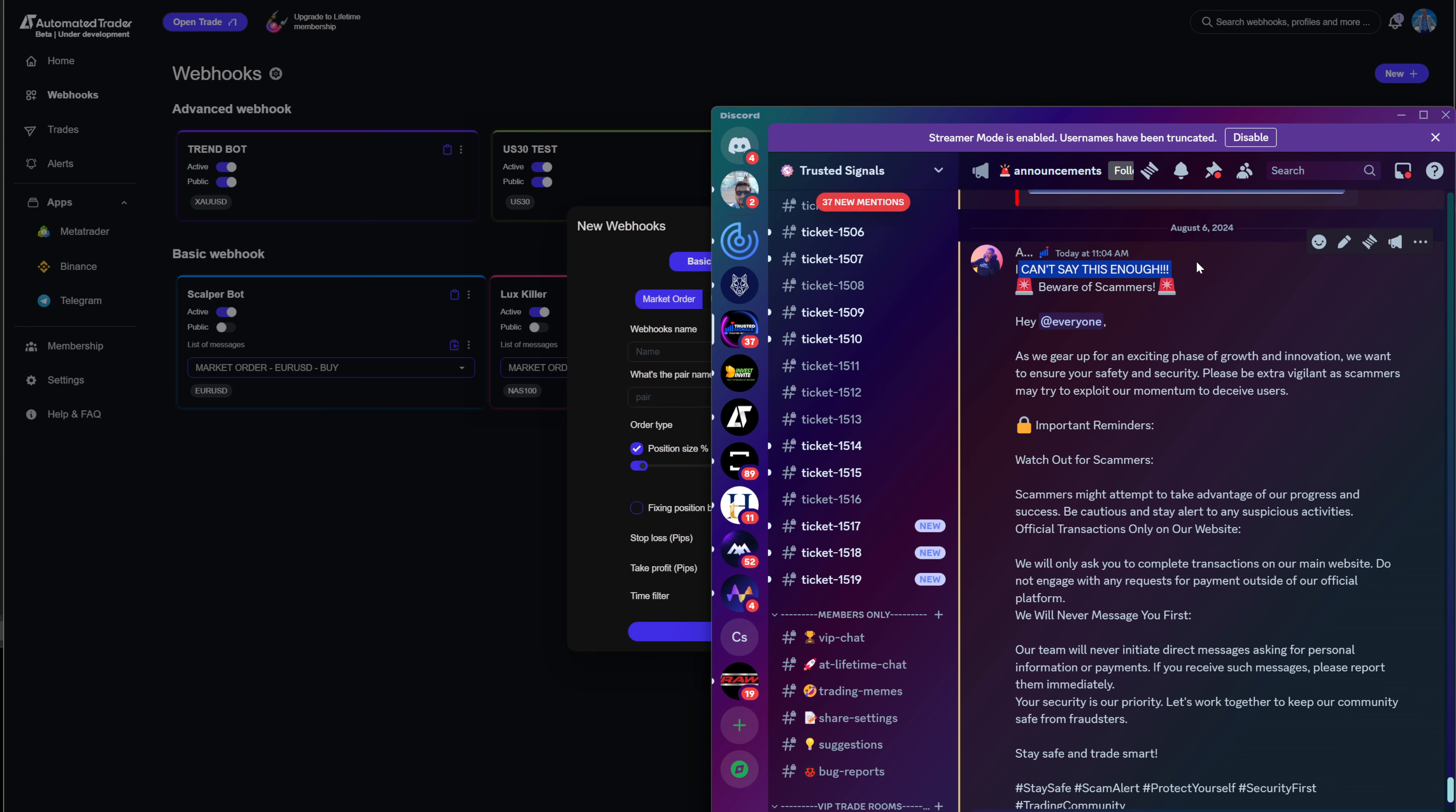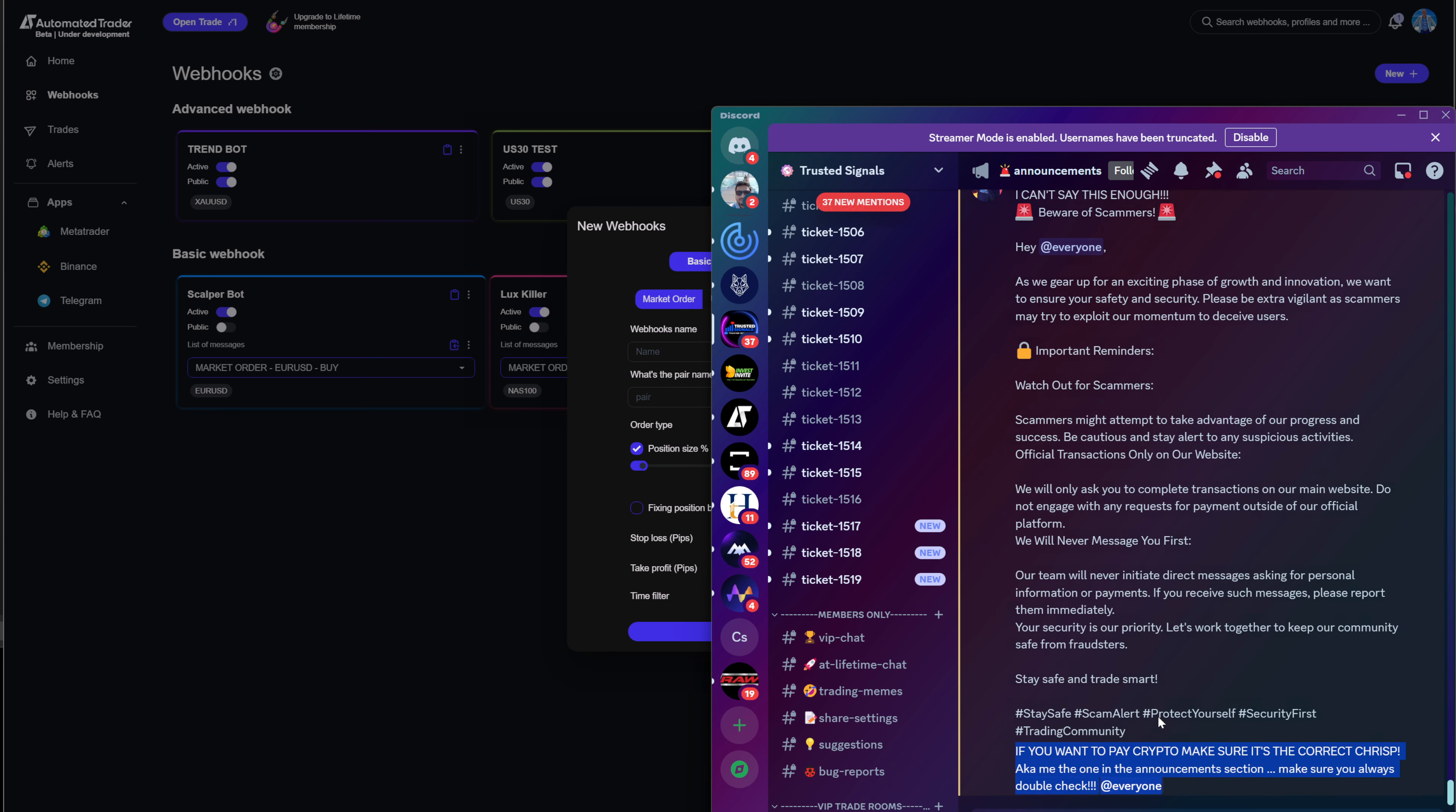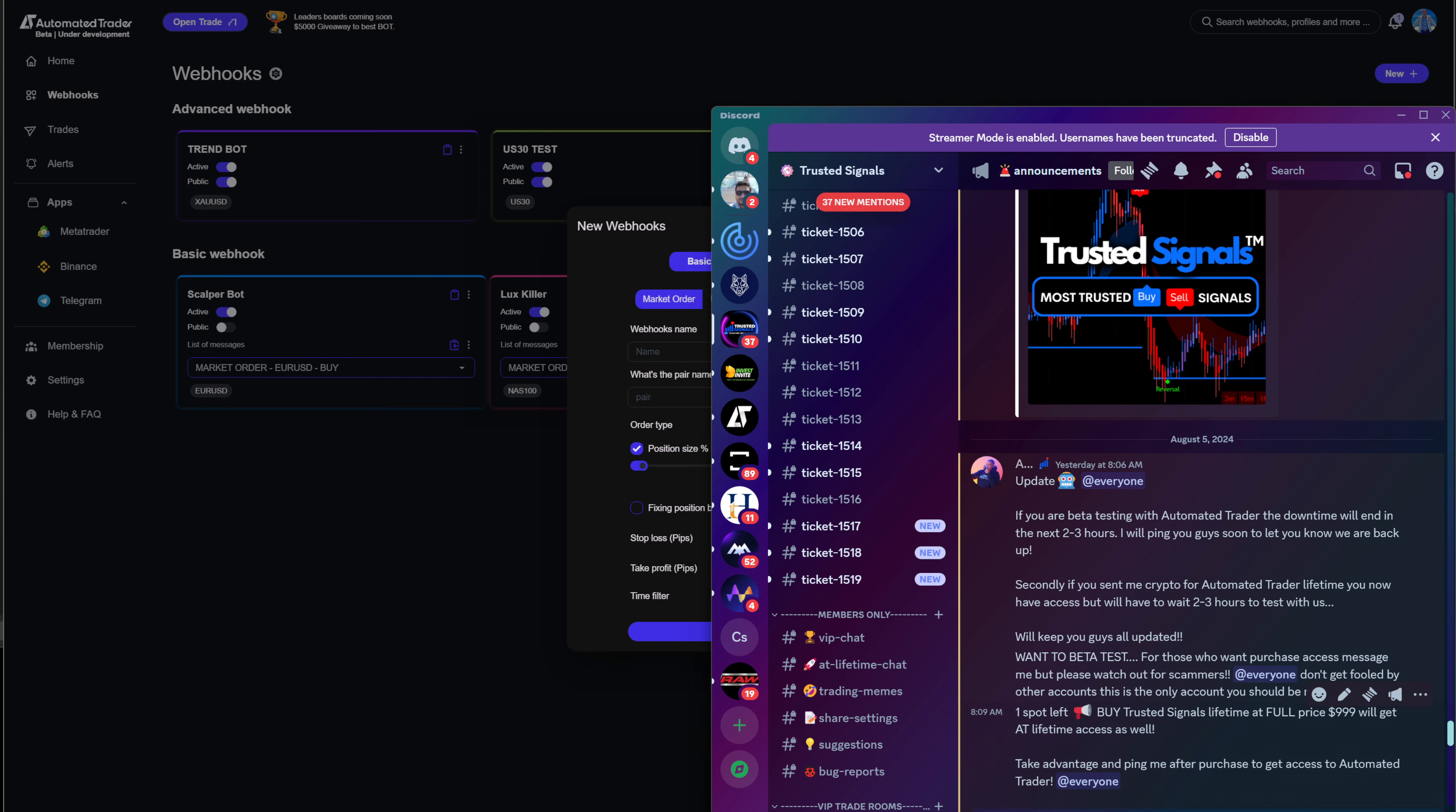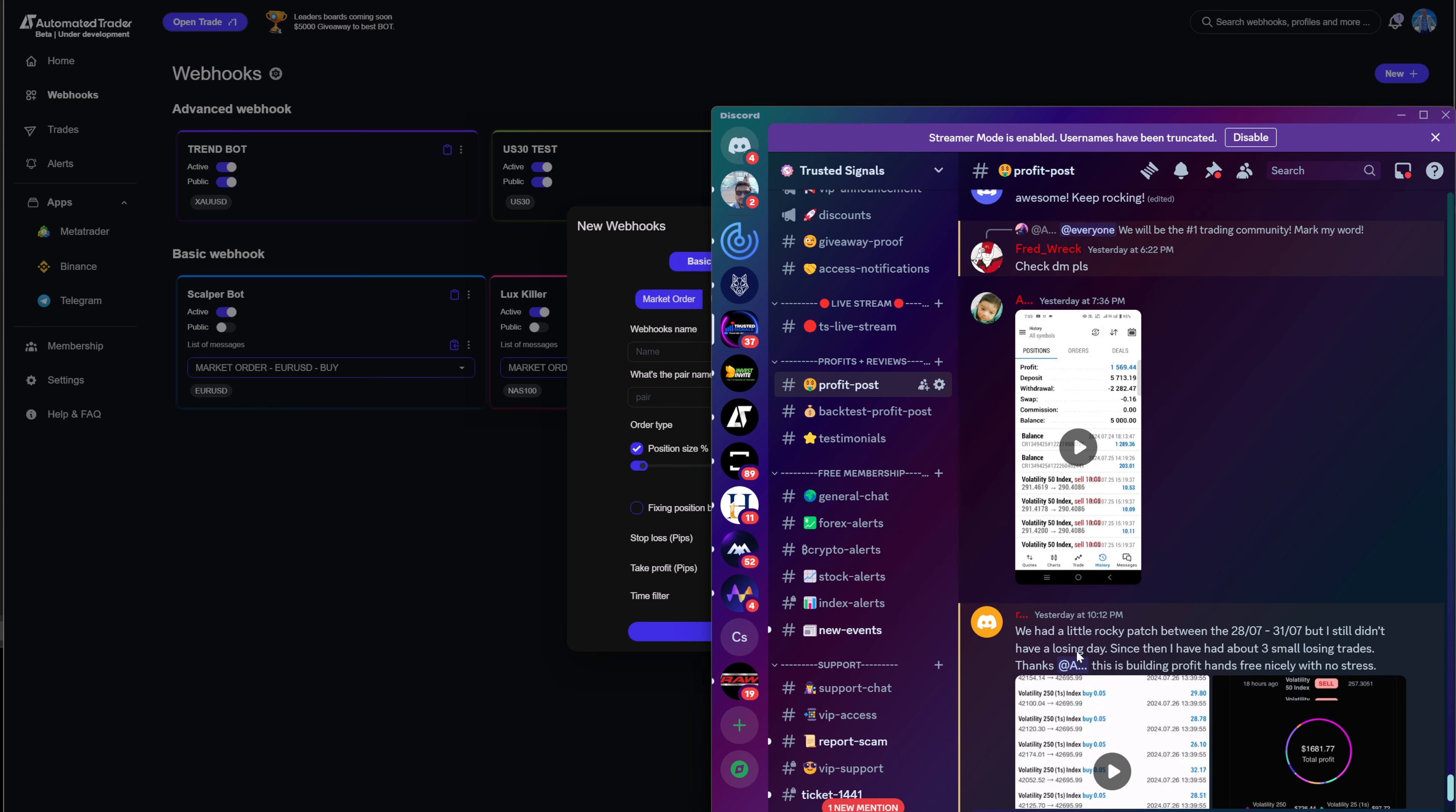Because right now, like I say right here, I cannot say it enough. There are scammers in the chats. And realistically, what you have to do is make sure that you're selecting the Ask Chris P that is making the announcements in the announcement section. Please do not talk to anybody else about getting a membership for automated trader because you will get scammed.